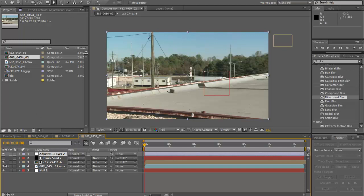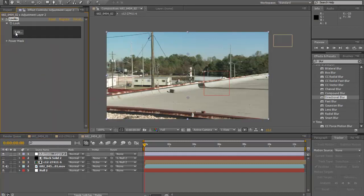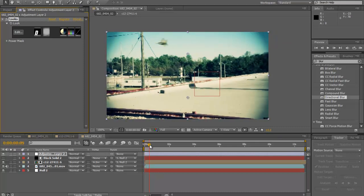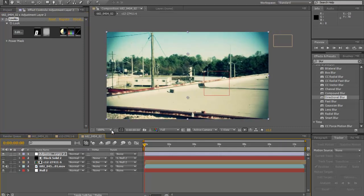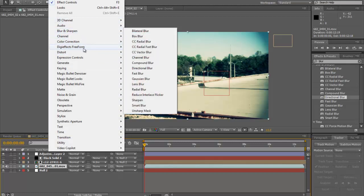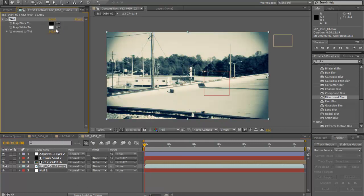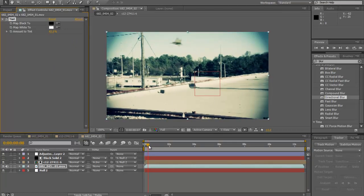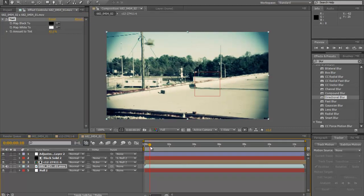Go to Effect > Magic Bullet Looks, click Edit, select the Blockbuster preset, and click Finish — boom, there we go. Also, go to your footage layer, go to Effect > Tint, and turn it down to about 15 percent. That desaturates it a bit and gives it a slightly warmer, war-film feel. You can even turn it up to 43 percent if you want. Boom, it looks great.